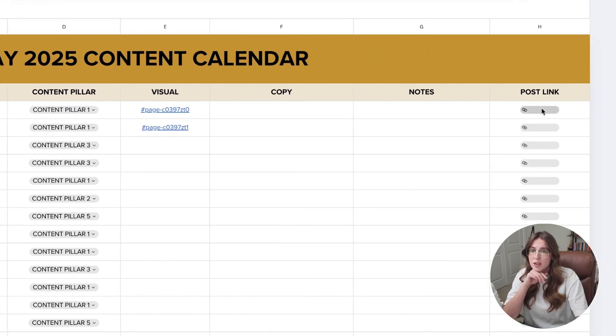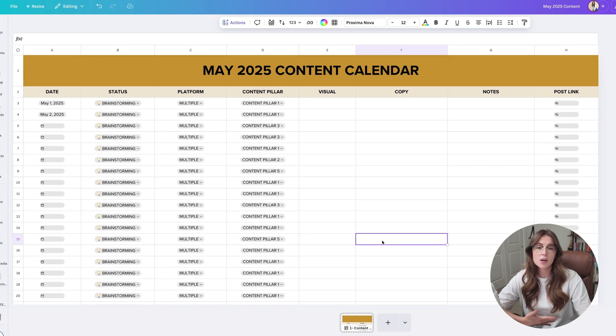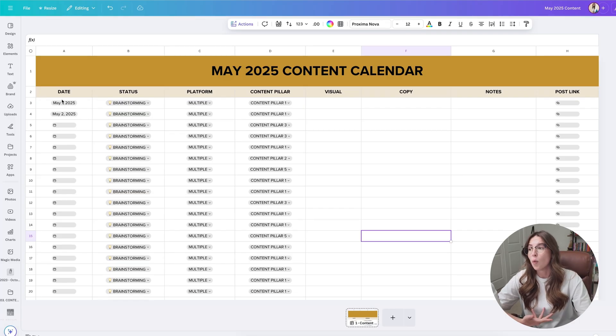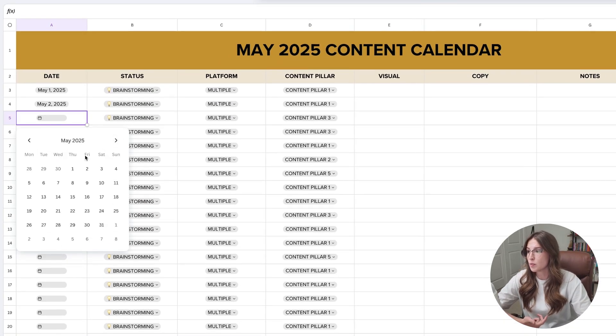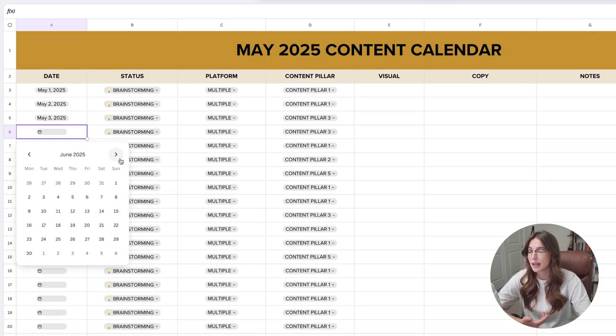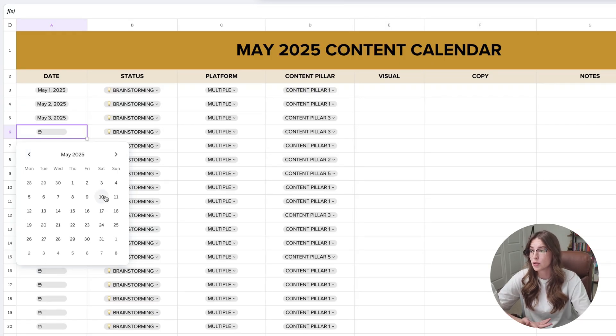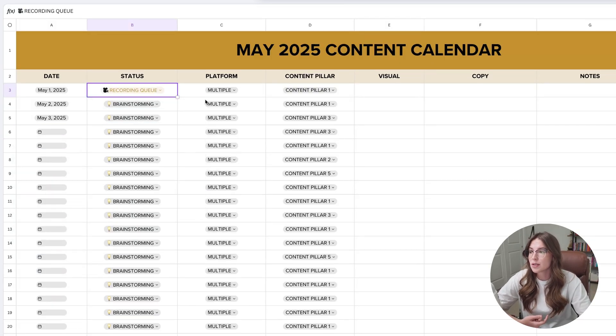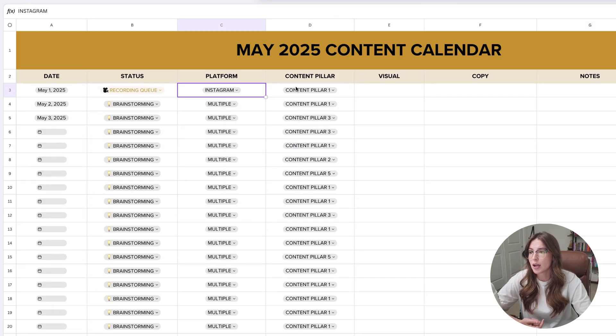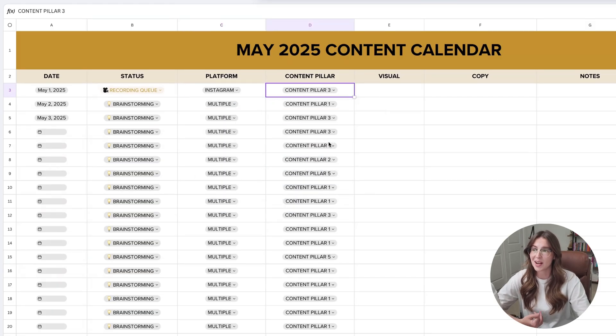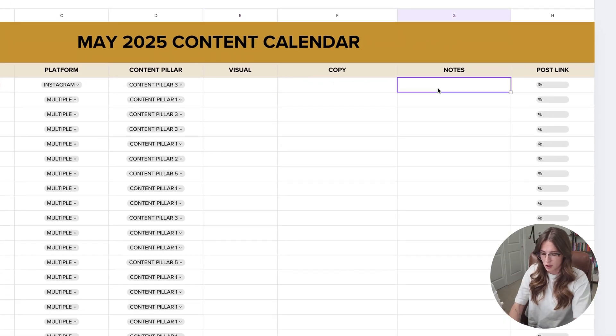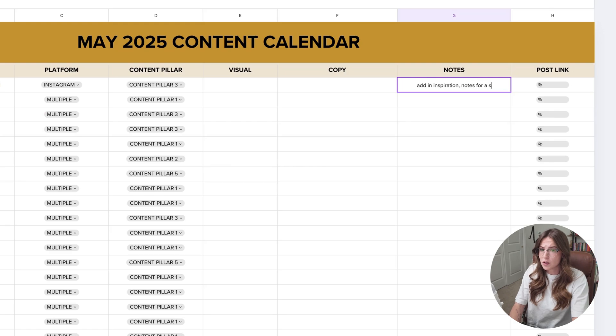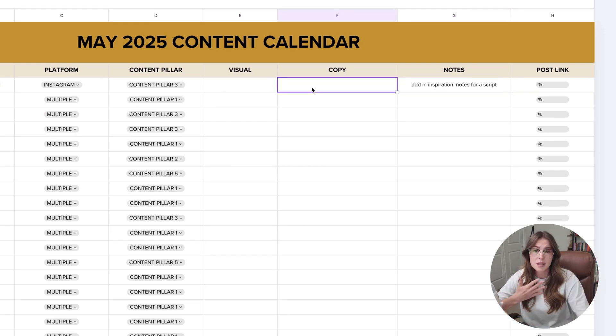Then you'll see over here, post link. Once it's been posted, you can just copy and paste the link in here. If you're wanting to start using this type of content planning tool, you can come over here and let's say we know we want to publish something on May 3rd. You can start to plan out when and where you want to create content. From there, you can obviously change the status. We know May 1st, this is the recording queue. We know we want it to go on Instagram. Obviously you'd want to put your actual content pillars. It's content pillar three. So now you're thinking, maybe notes. This is where you add in inspiration, maybe you have notes for a script, whatever it is that you want. You can put in the notes section.